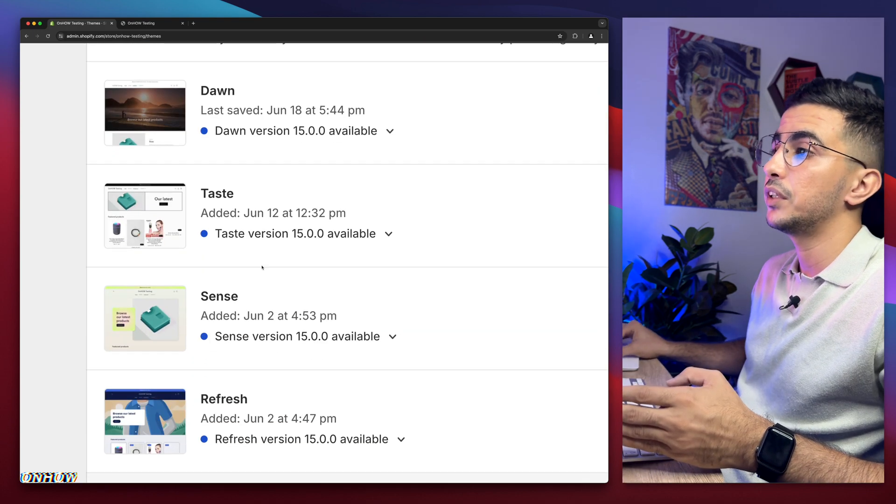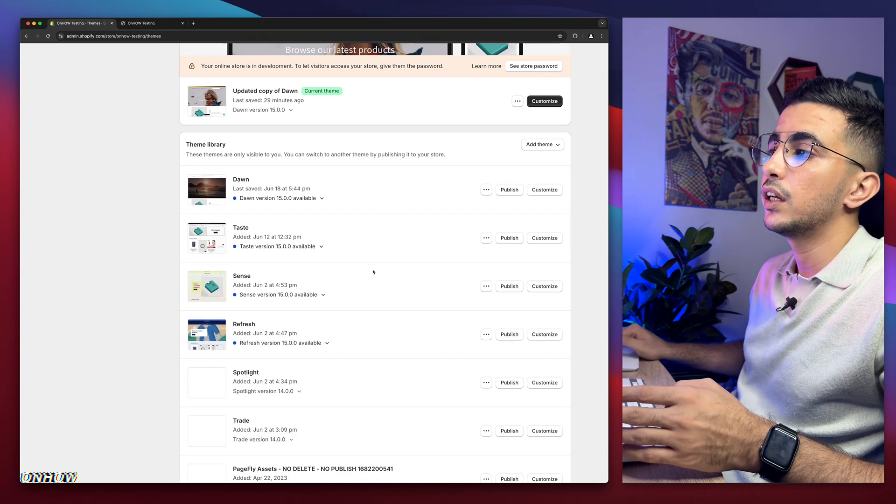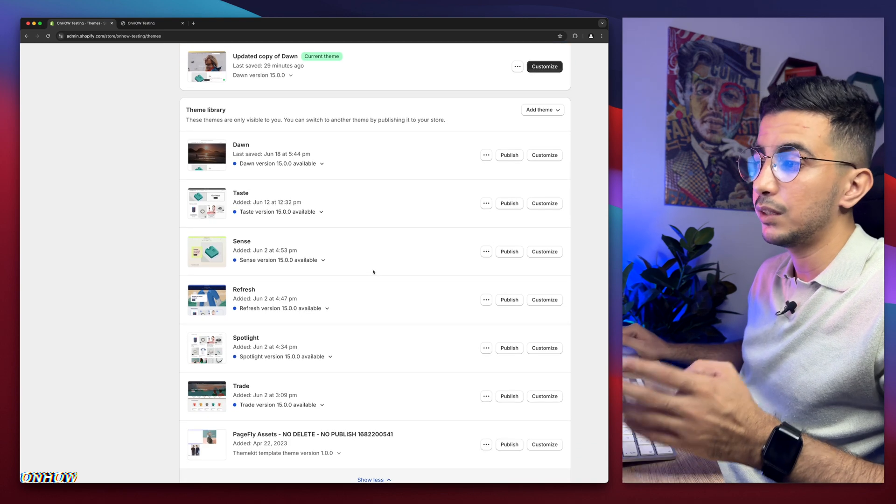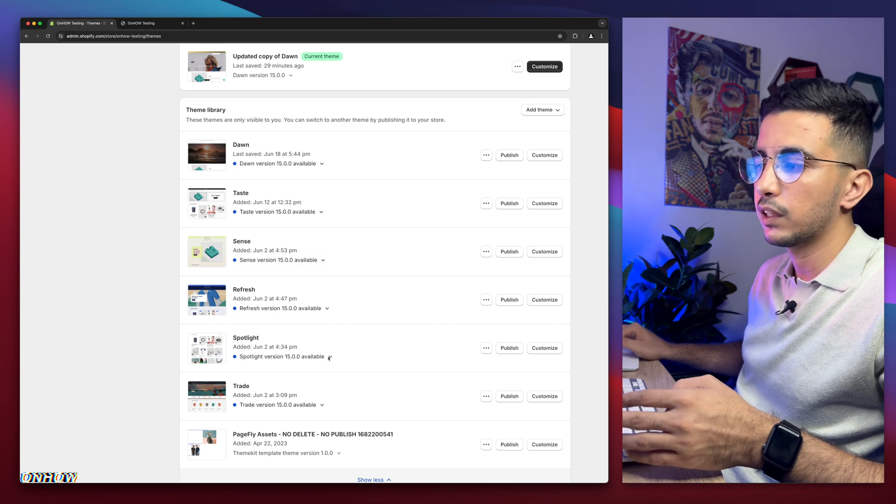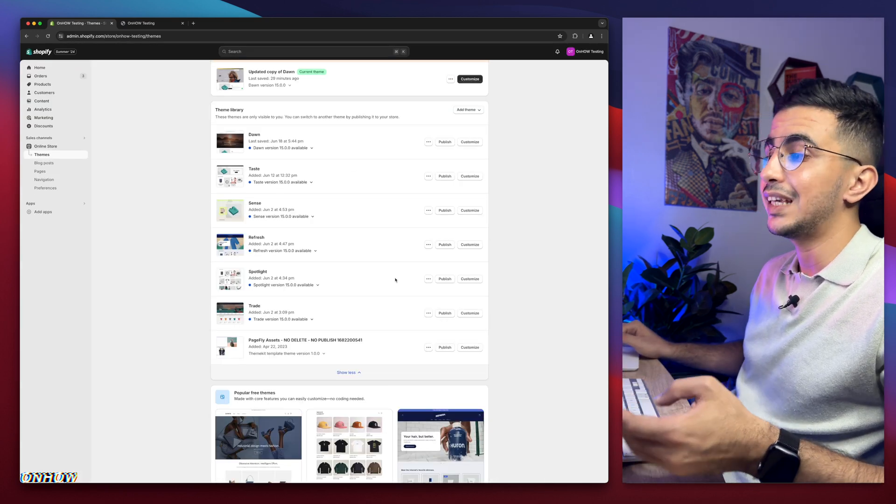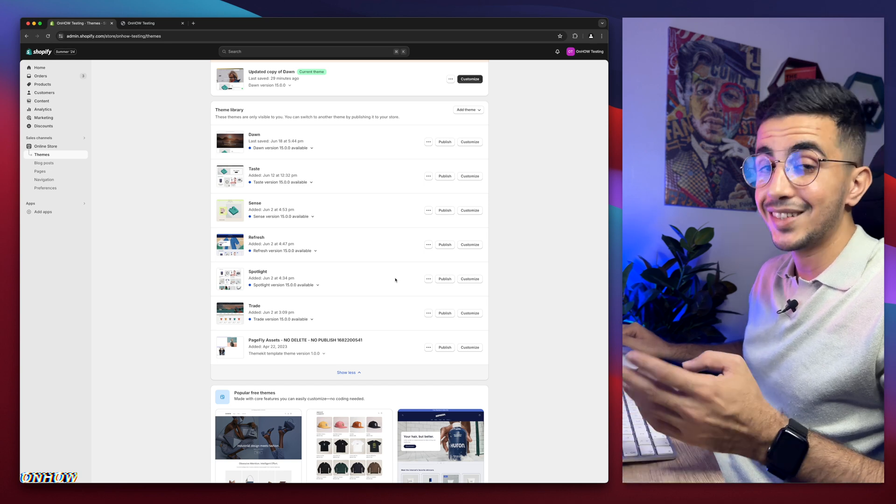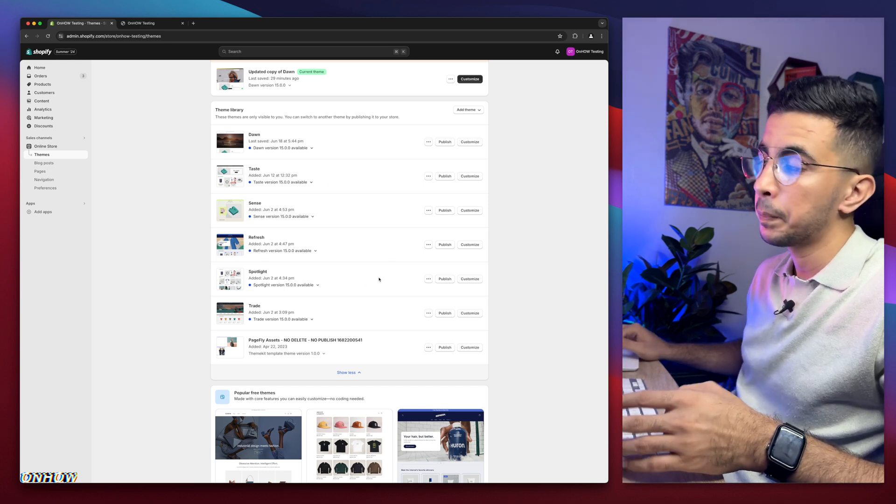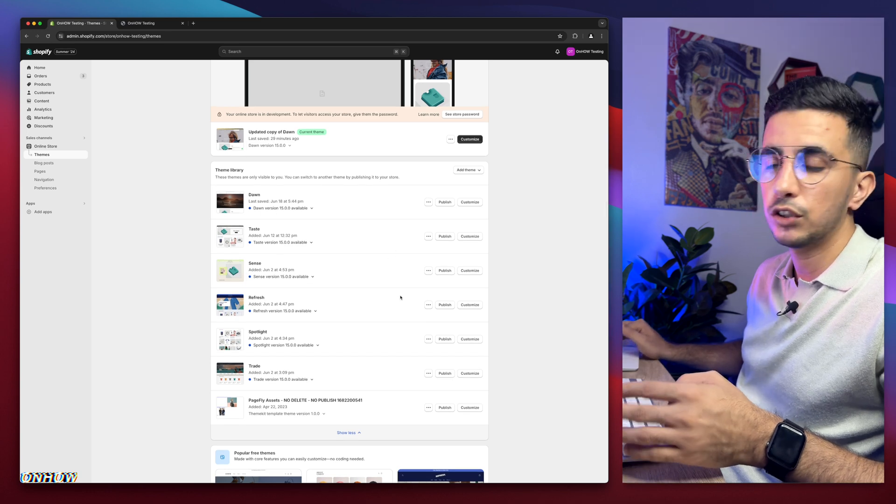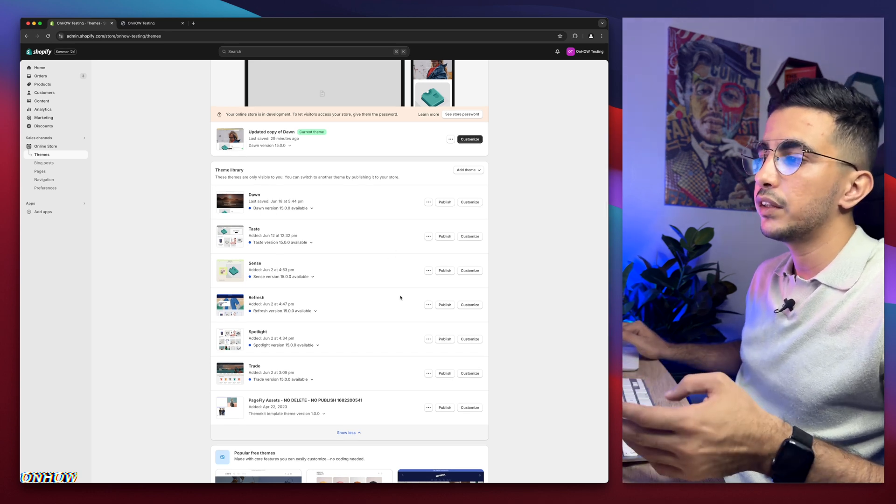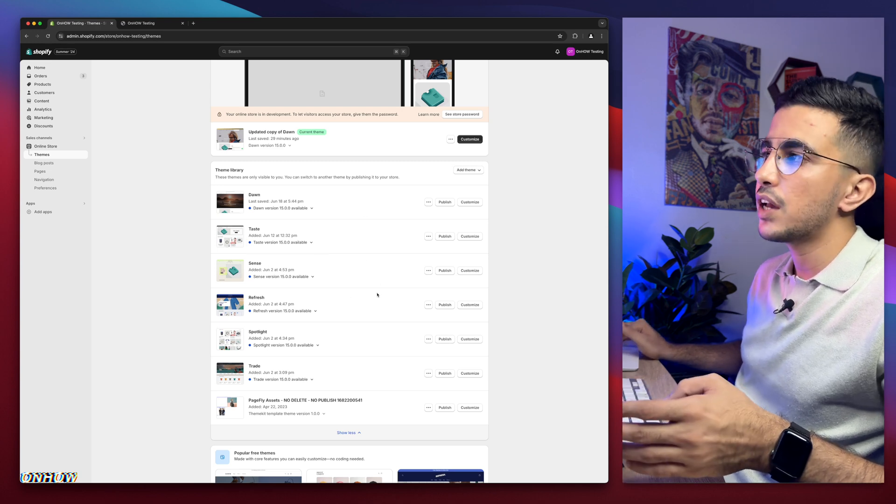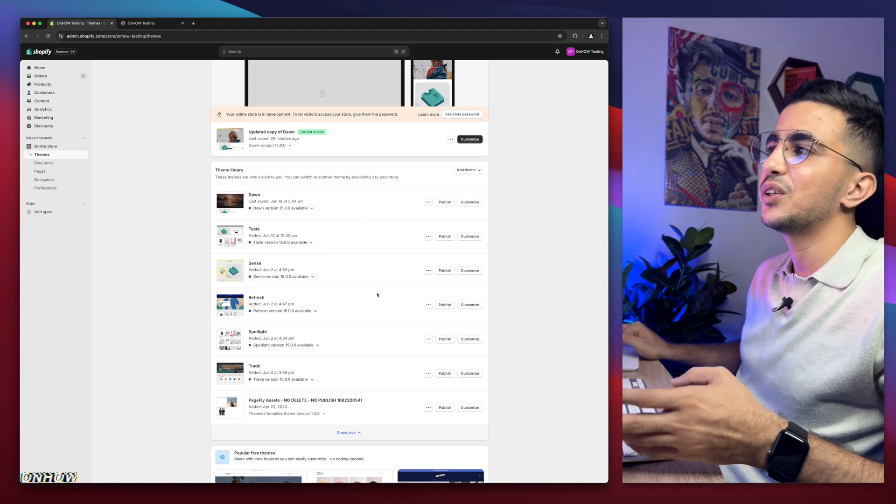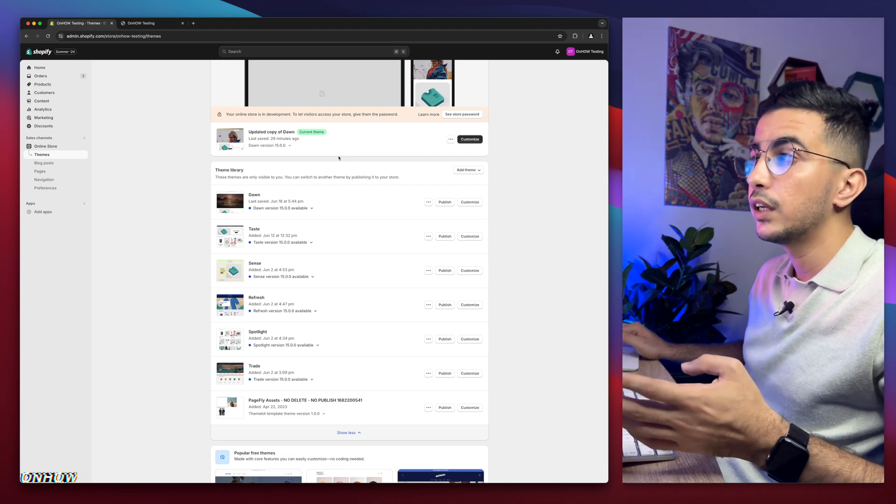But if I scroll down, I have every other three most used themes on Shopify, which are Sense, Refresh, Spotlight, and Taste. If you're wondering why, it's because I actually try each one of my tricks behind the scenes on each one of these themes. So even if you're not using Dawn theme, you're using one of these, it should work for you just fine.